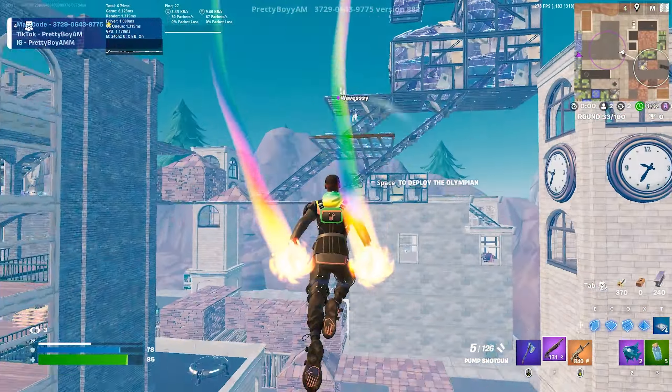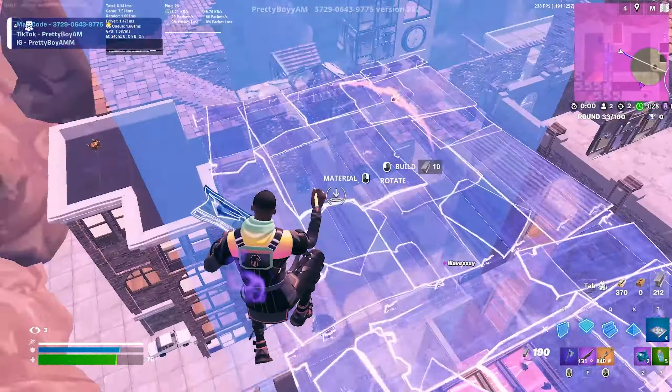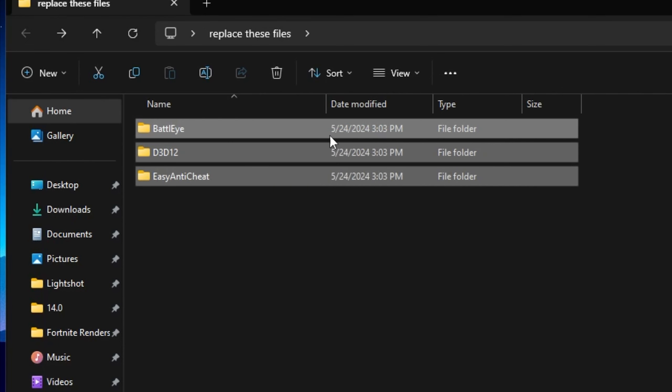This is the most important part of the video and it will fix 60 to 70 percent of Fortnite crashes. Download the Fix Fortnite Crashes pack — the link is in the description. Extract it and you will find a DirectX 11 folder. Inside there is also a BattleEye, D3D12, and Easy Anti-Cheat folder, but since we already manually fixed those in the first step, you don't need to use those files. Close that out.